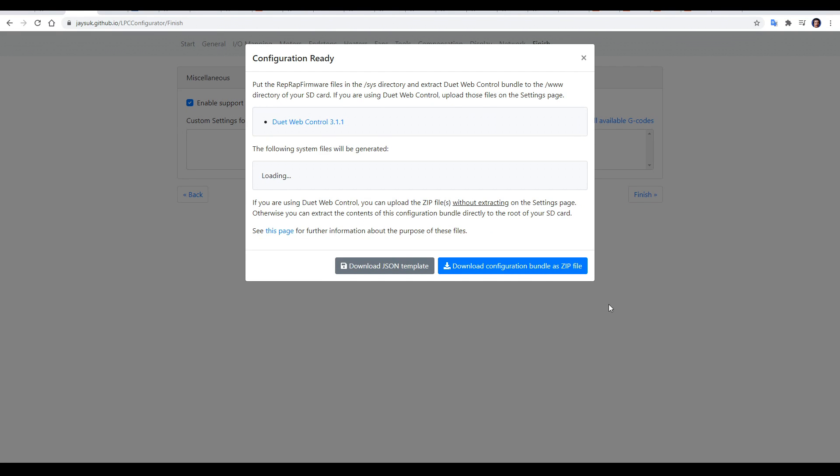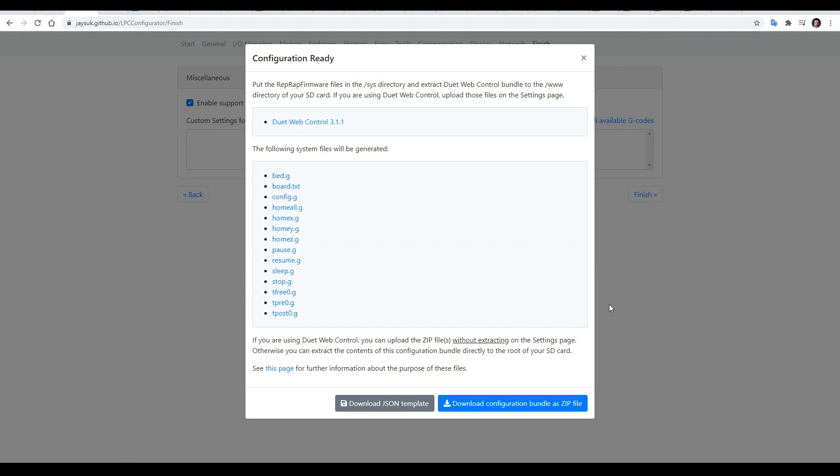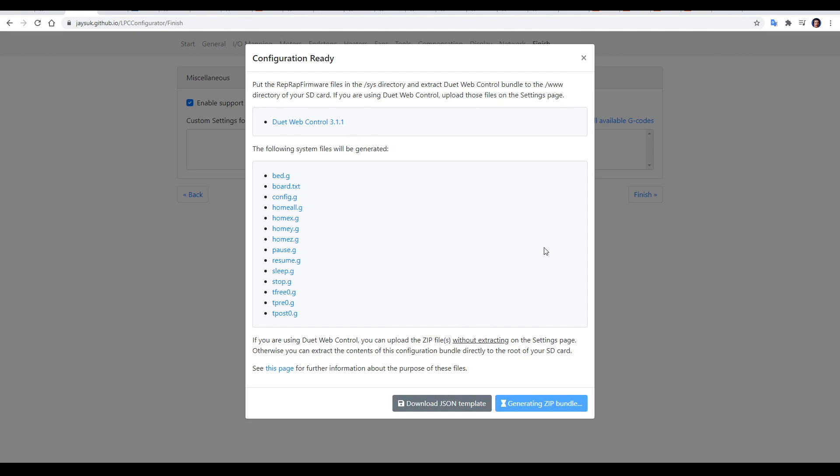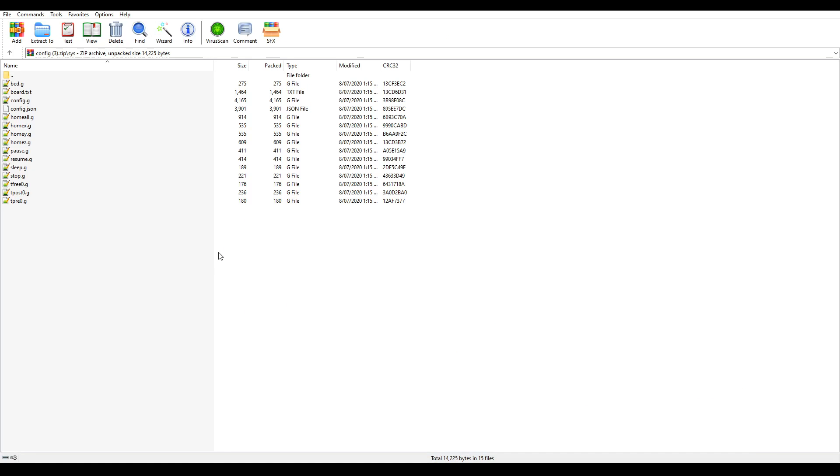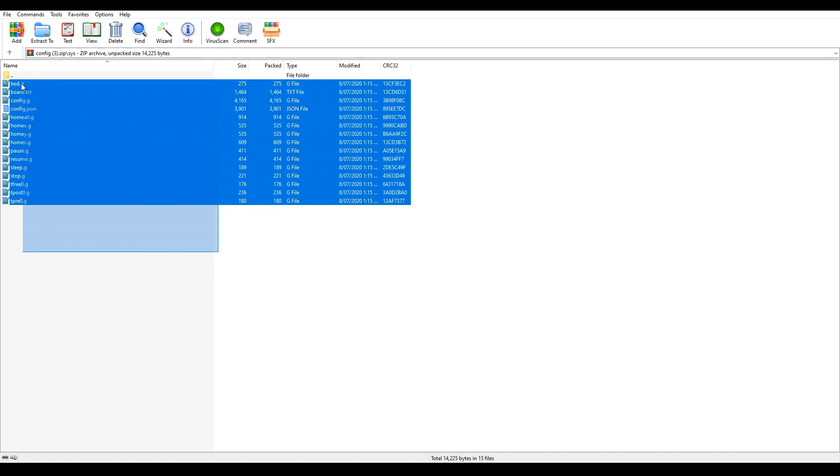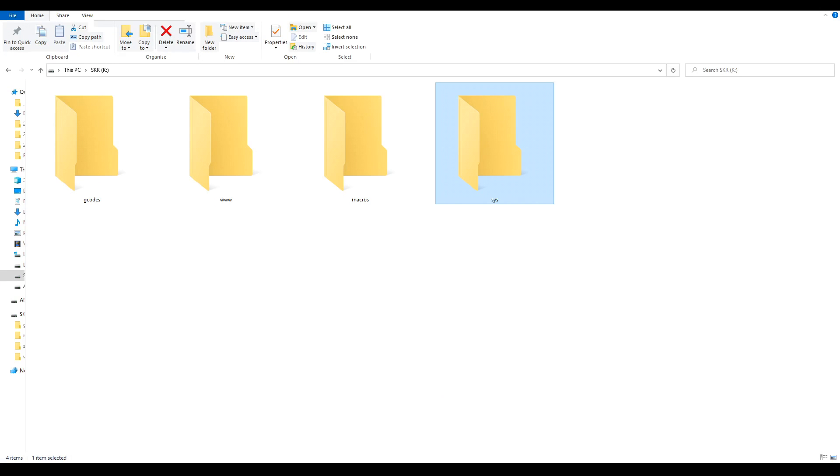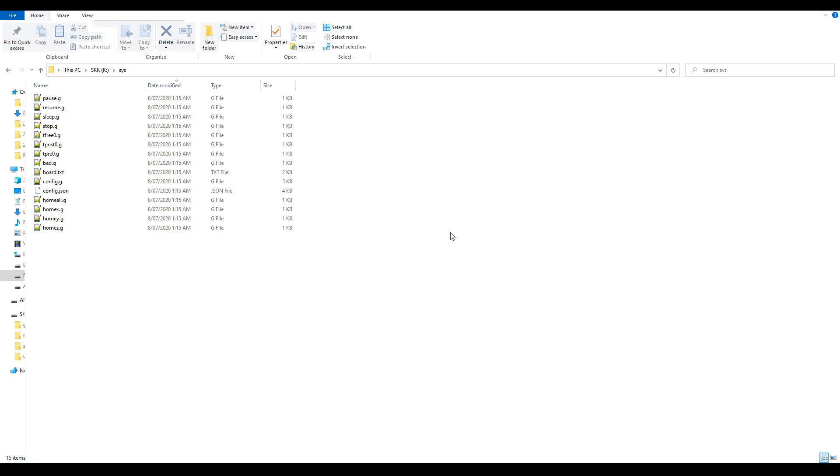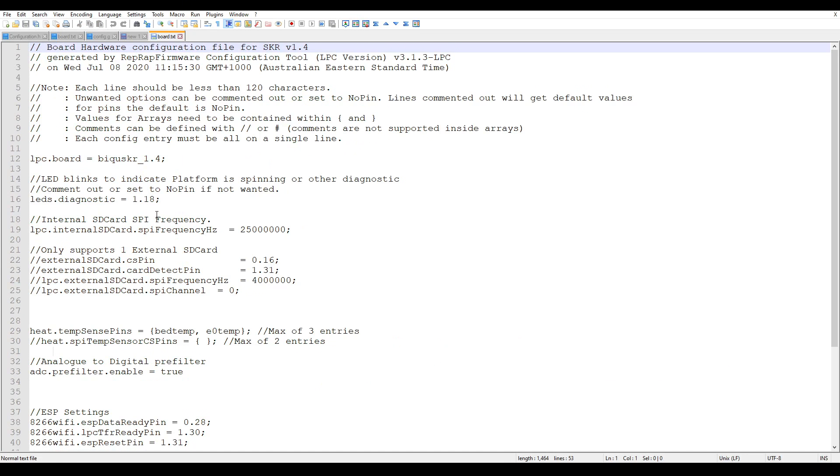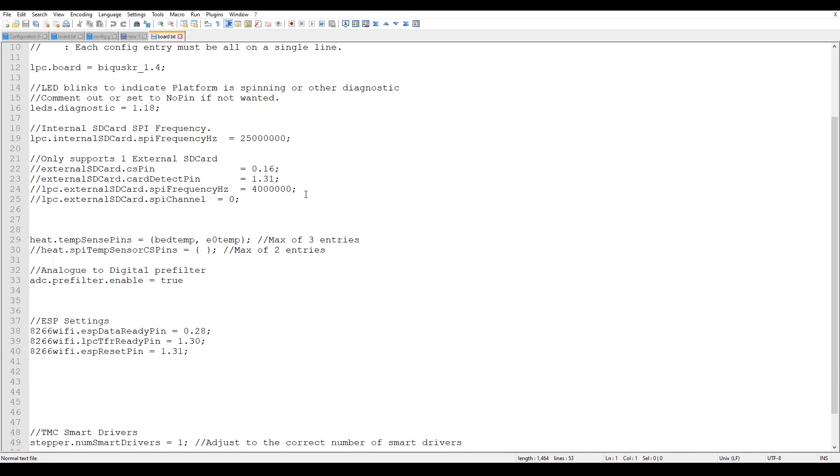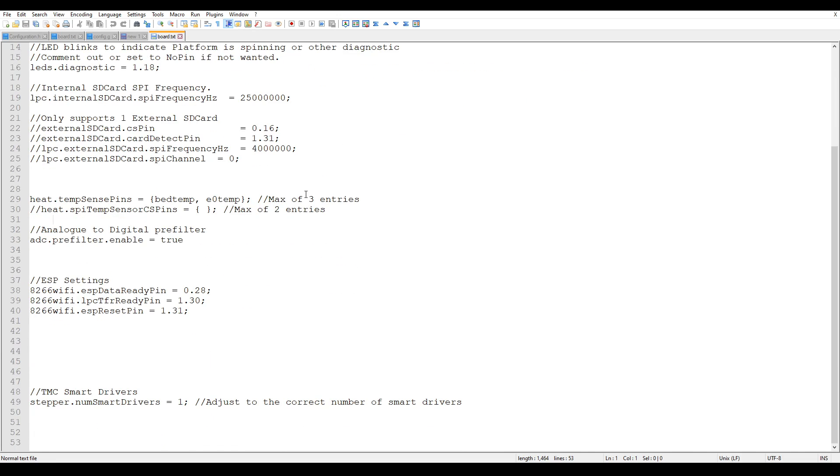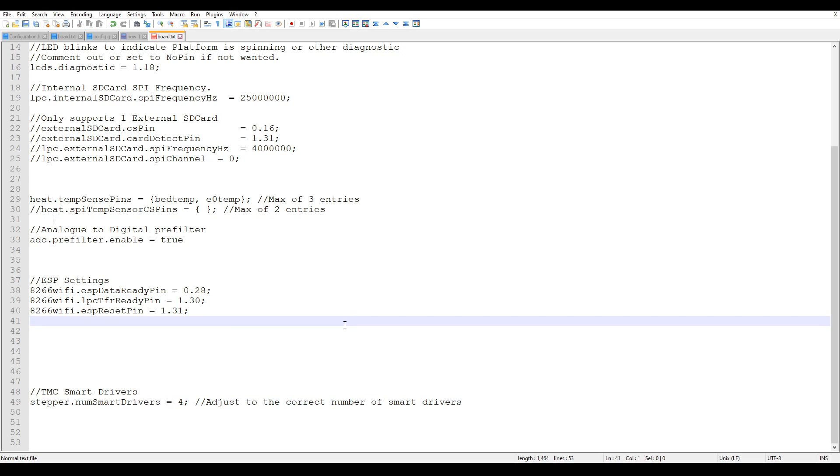This is going to load up the majority of the files that we need for our SD card. If you click on download configuration bundle as zip file, this zip will contain all of the files to go inside the sys folder. So unpack them to this location on the SD card. Most of these files are vanilla RepRap firmware, but the board.txt file is unique to an SKR install. There was only one thing I needed to change, and that was to scroll to the bottom and update the number of TMC drivers. In my case, that was four.